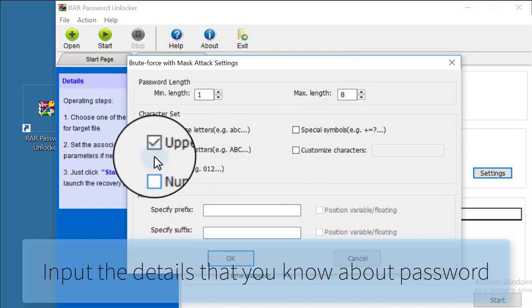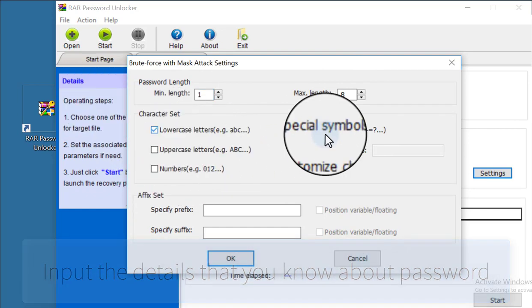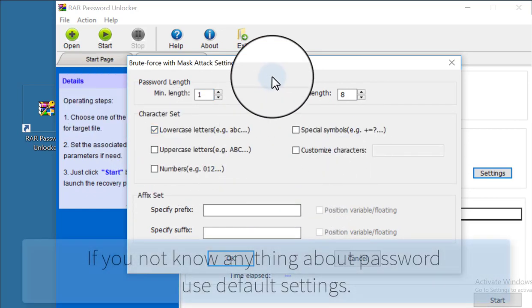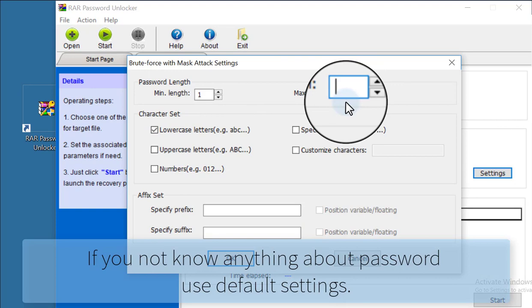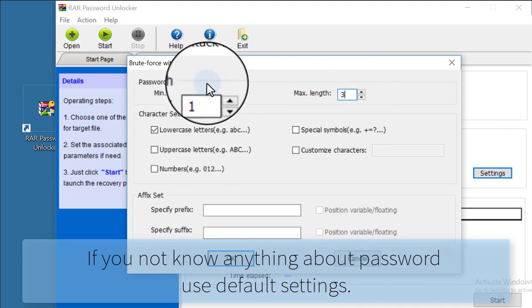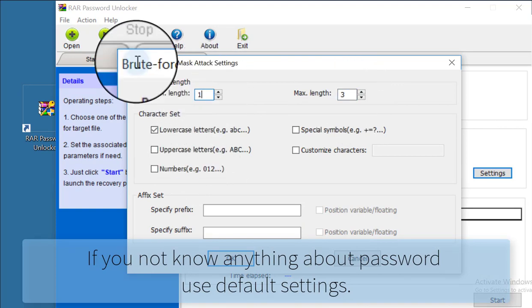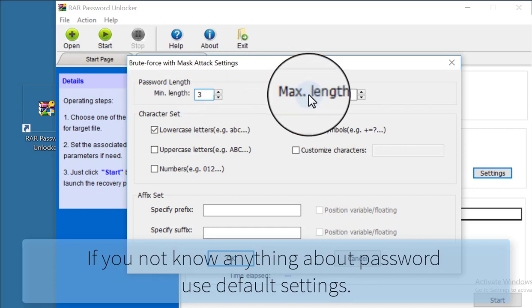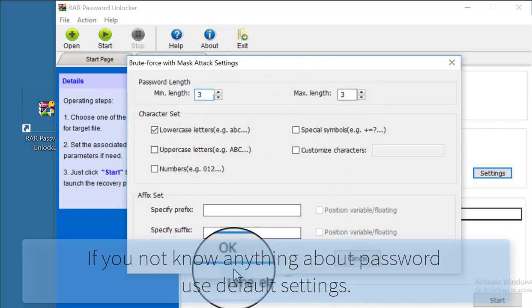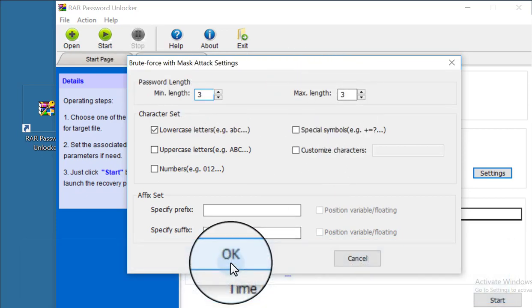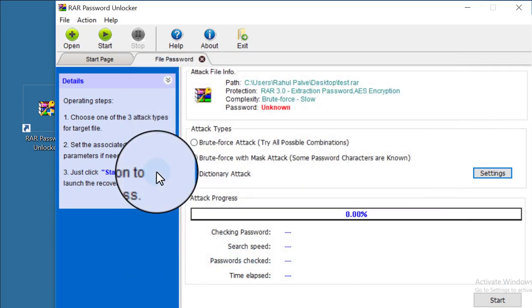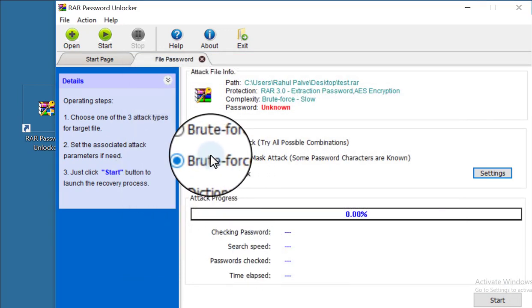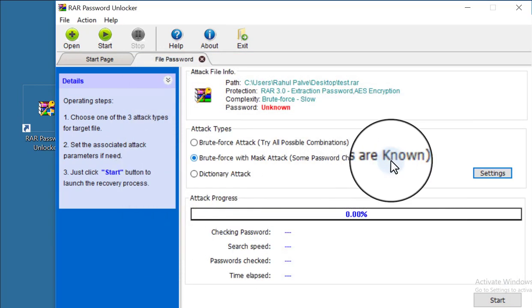Select your password type and input all the details that you know about the password. Now I am inputting all the details and click OK.